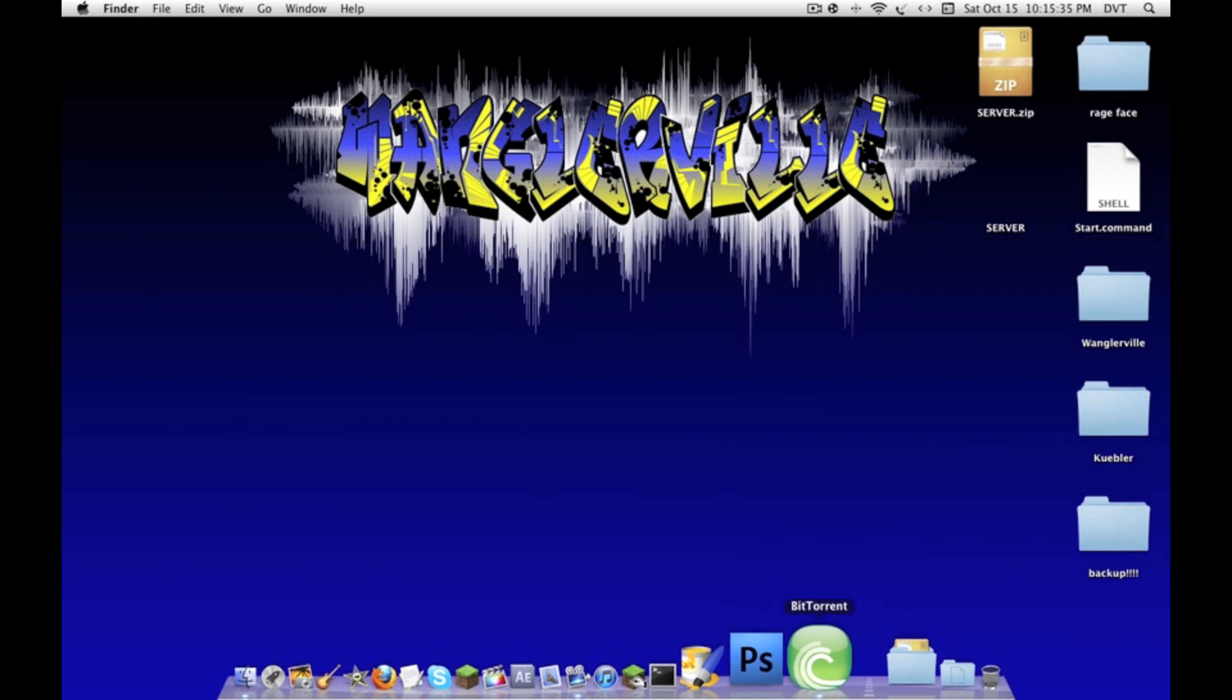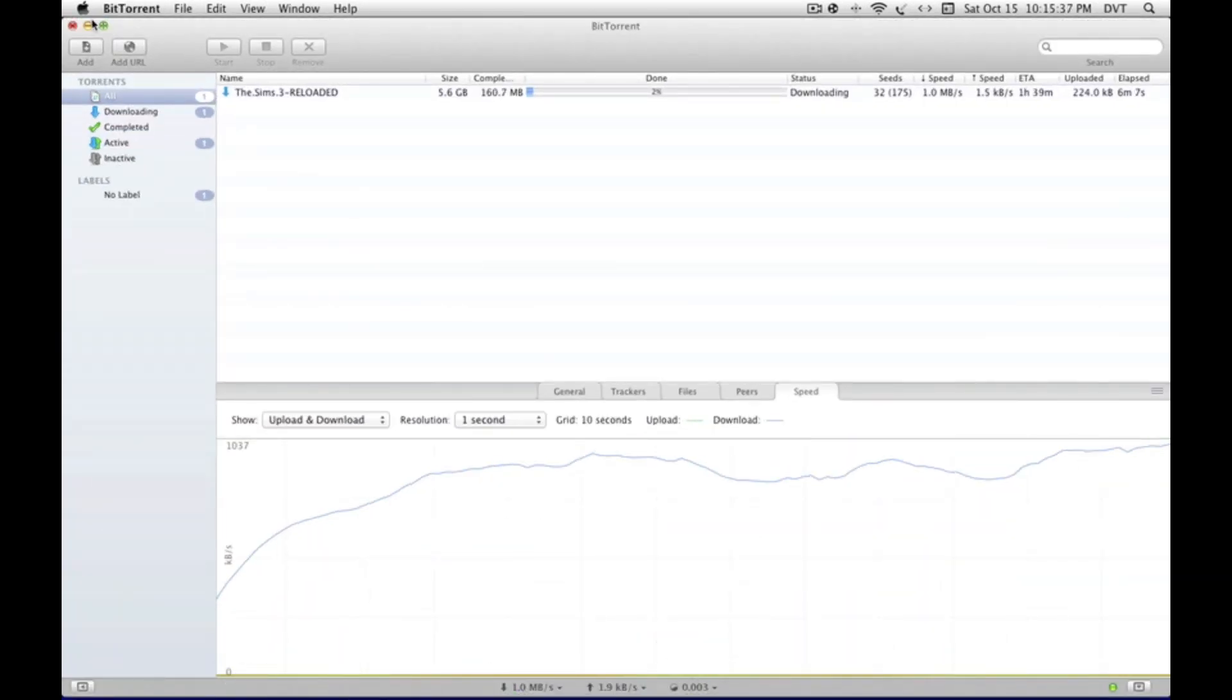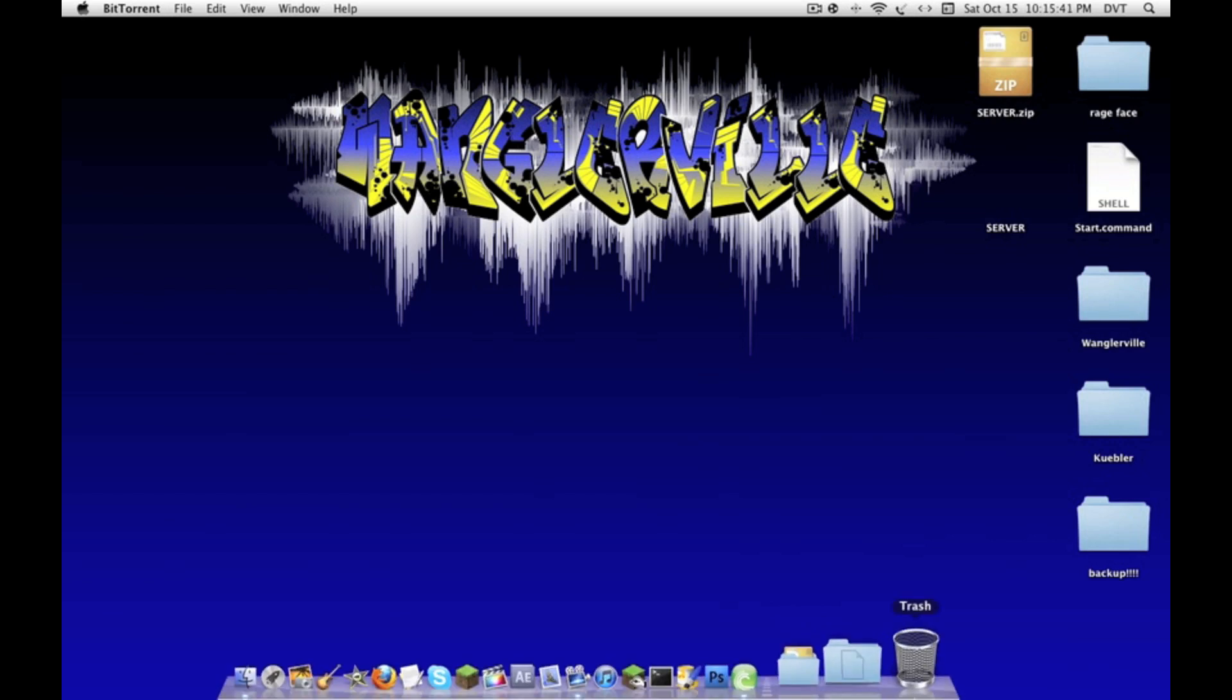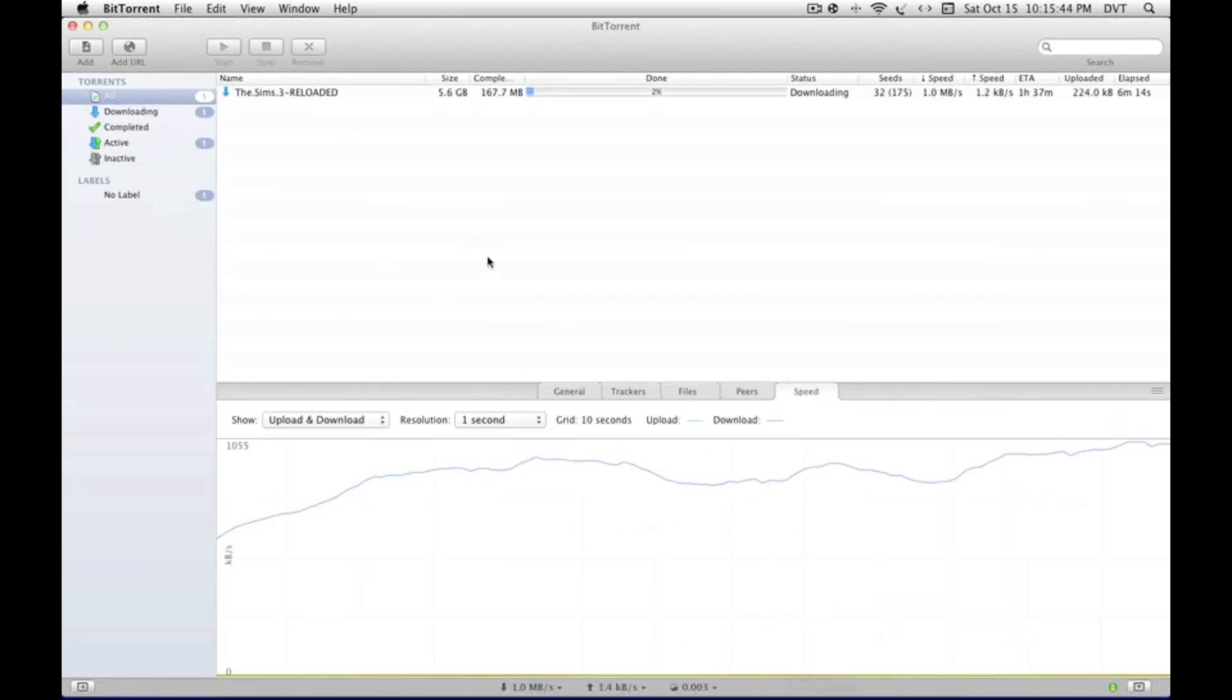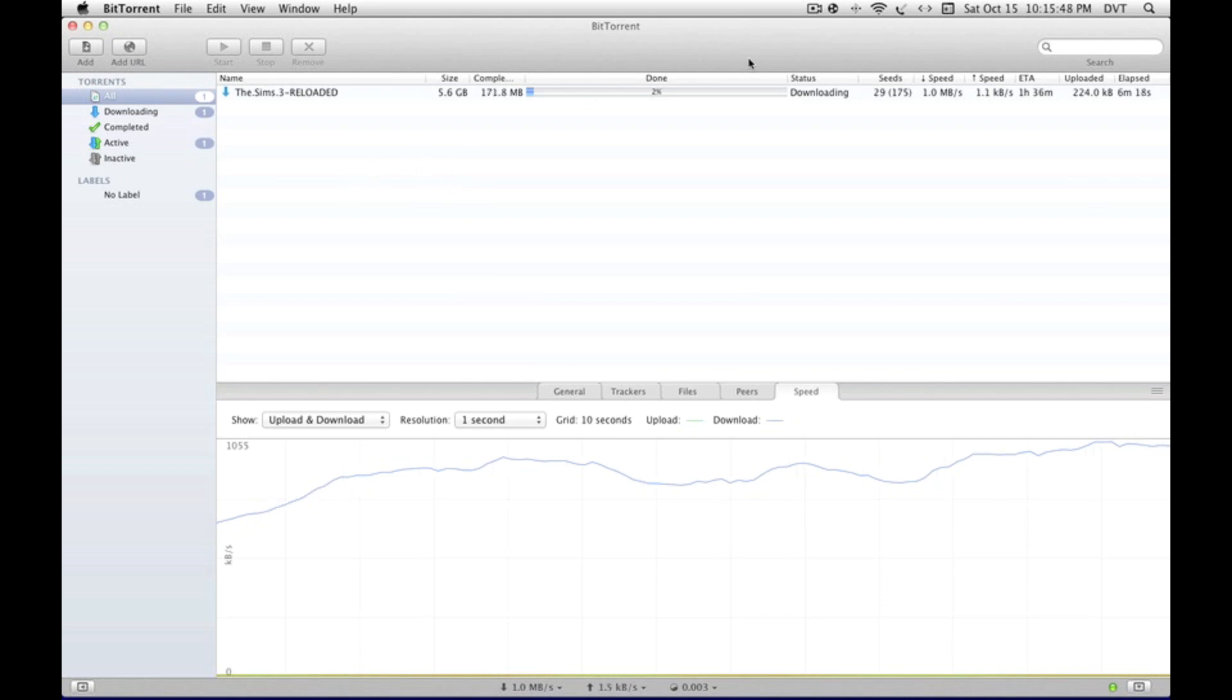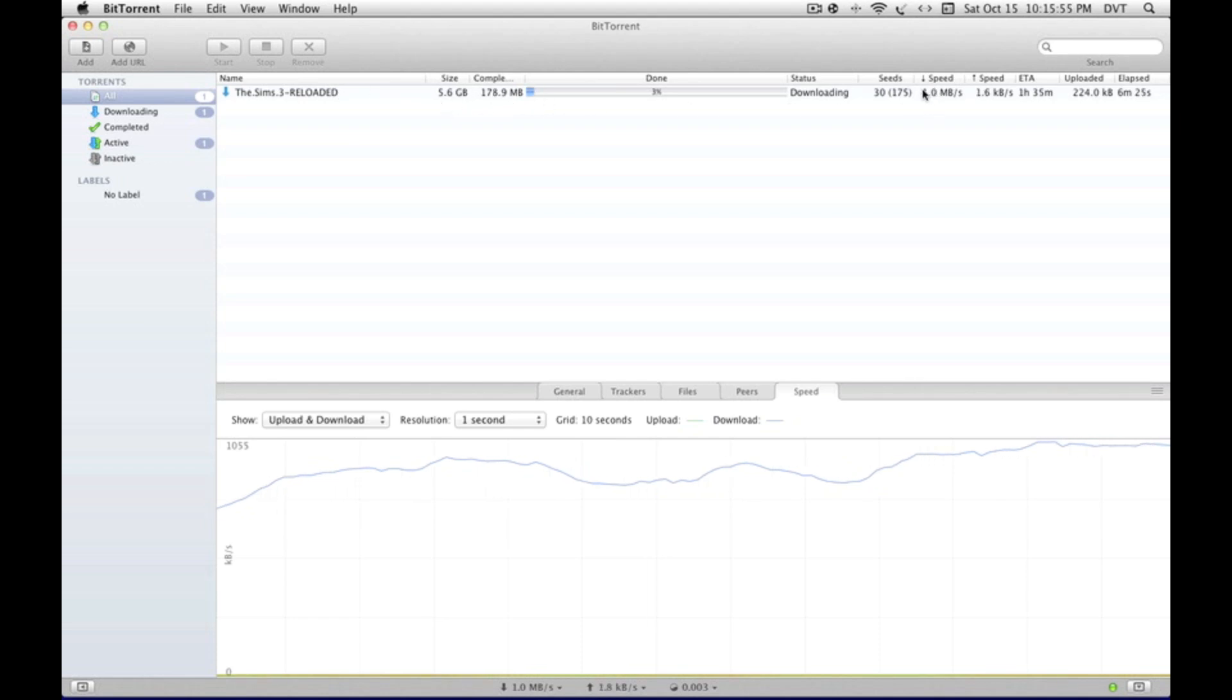I'm here redoing the uTorrent/BitTorrent port number video because the last one kind of sucked. For this one, I'm downloading The Sims 3 Reloaded. It's 5.6 gigabytes and right now I'm downloading at one megabyte per second.